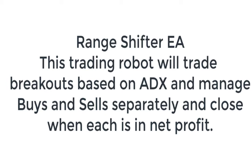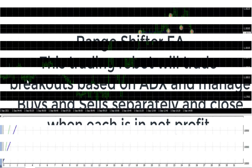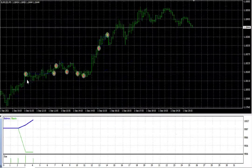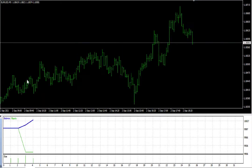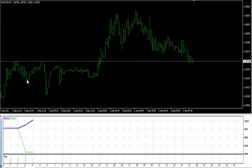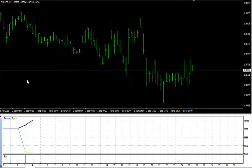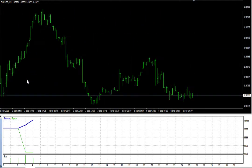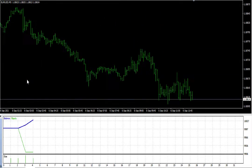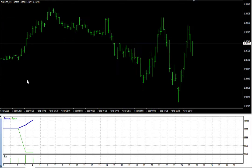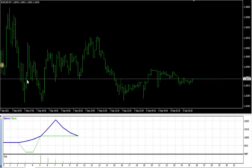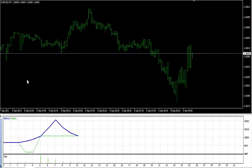Today I will be explaining how the new EA Range Shifter trades the forex market. This is a new EA based on the breakout by ADX indicator, and it produces buys and sells at the same time but manages them separately.